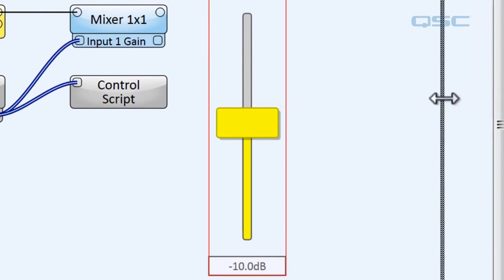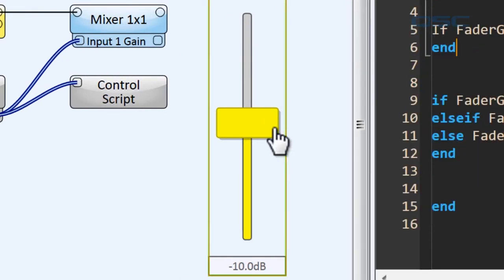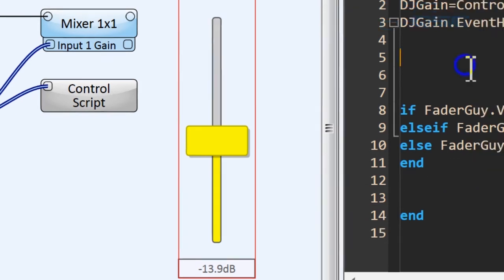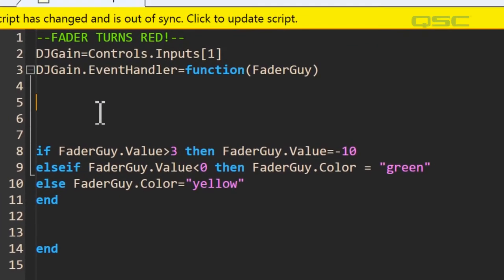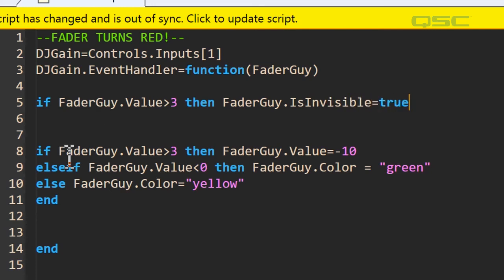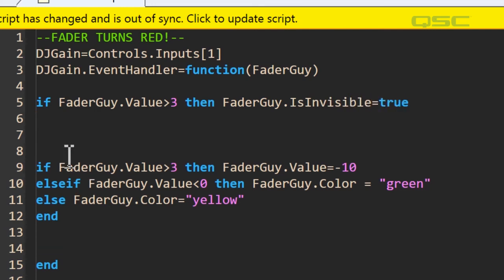I have an idea. Let's go even farther with this. There's a control property called is invisible. Let's add a statement here before our control gets pushed down to negative 10. We'll add a separate condition. If fader guy subset value is more than three, then fader guy subset is invisible equals true. And we'll end that statement as well.